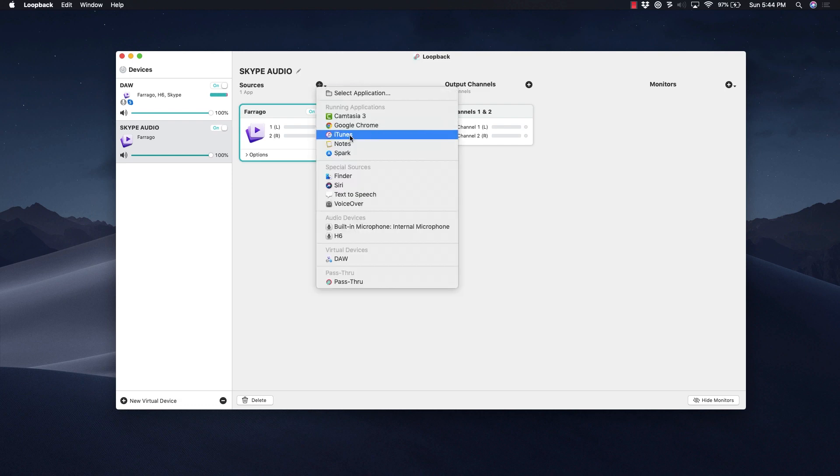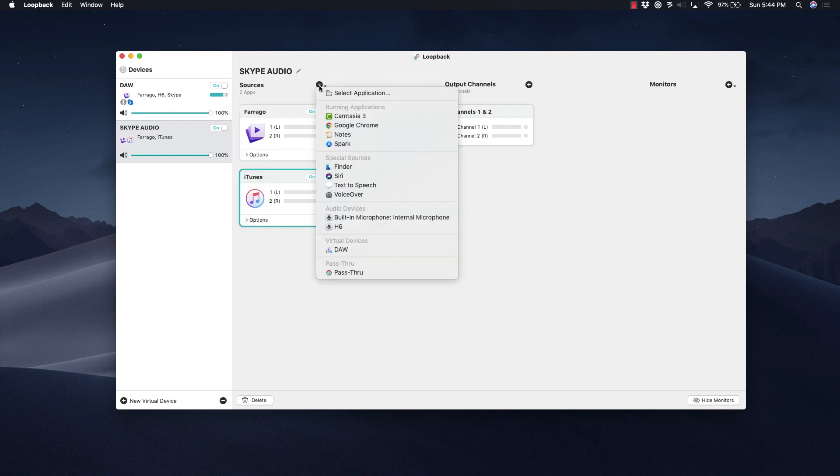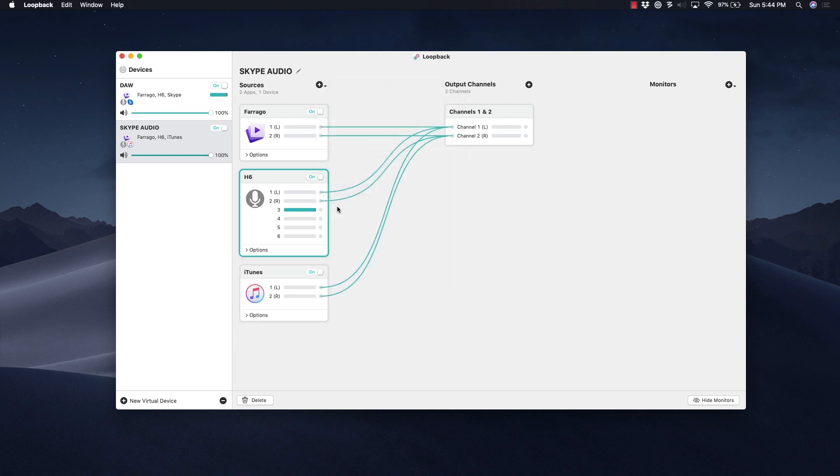We're going to do the same thing for iTunes, and then I'm going to add my microphone that you currently hear me using, which is attached to my Zoom H6. Now if you're in my situation and you have a Zoom H6, you're going to have to reroute these virtual audio cables.